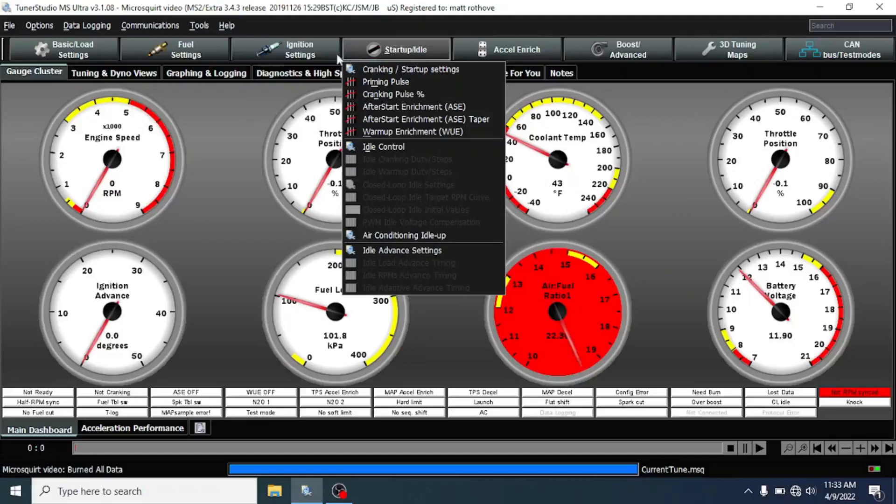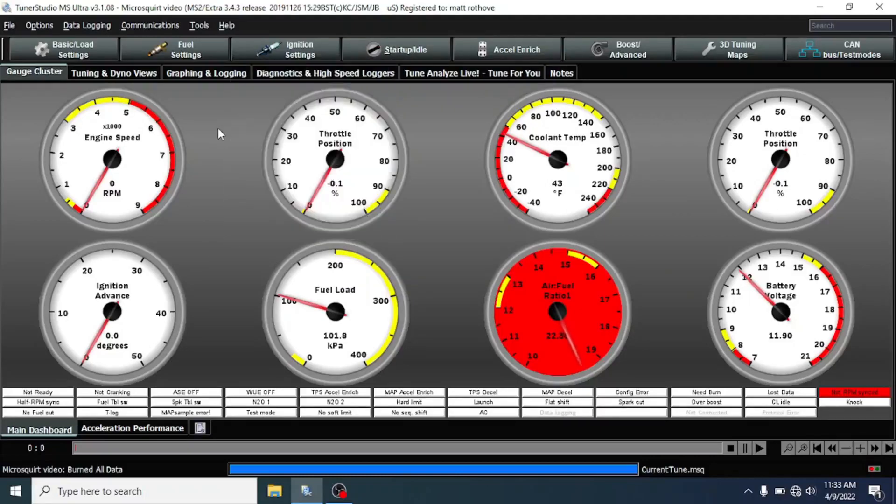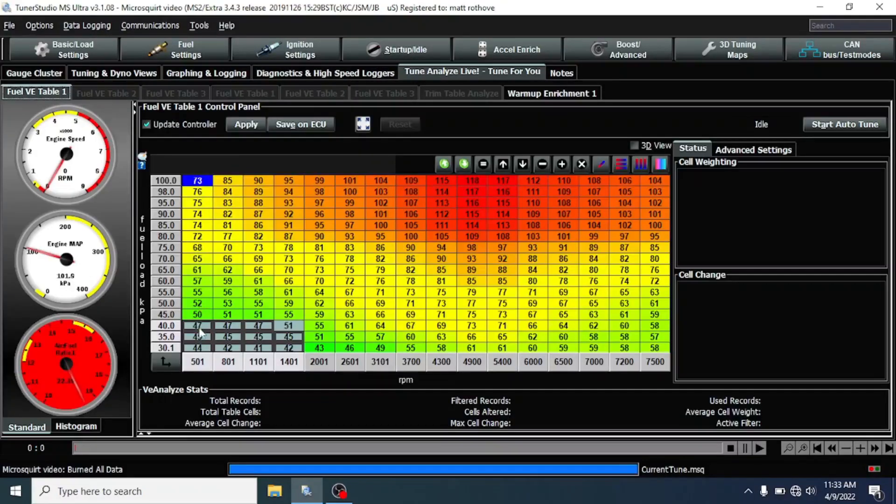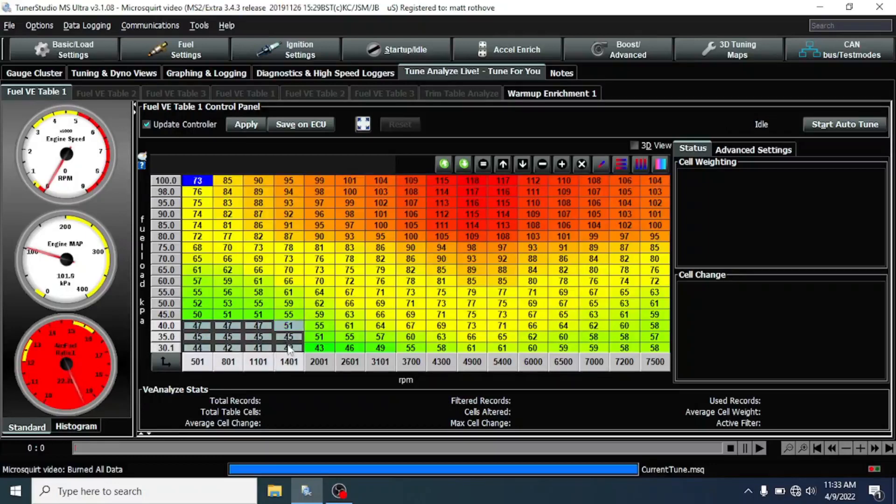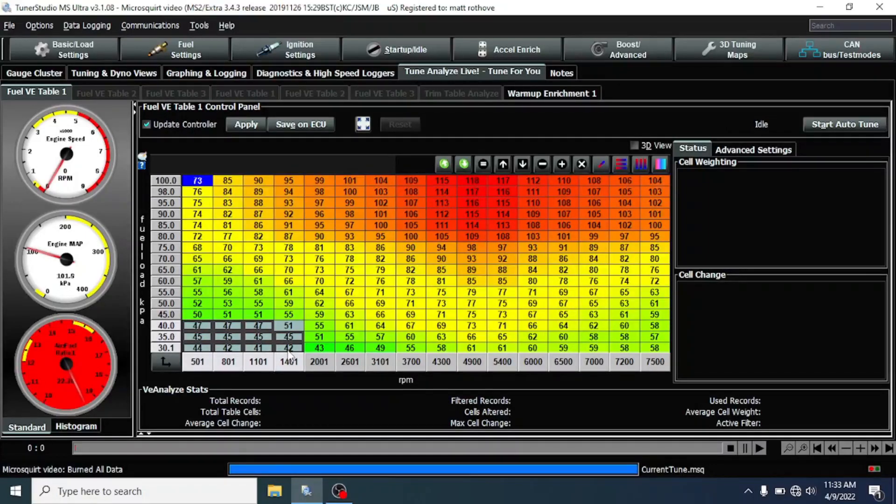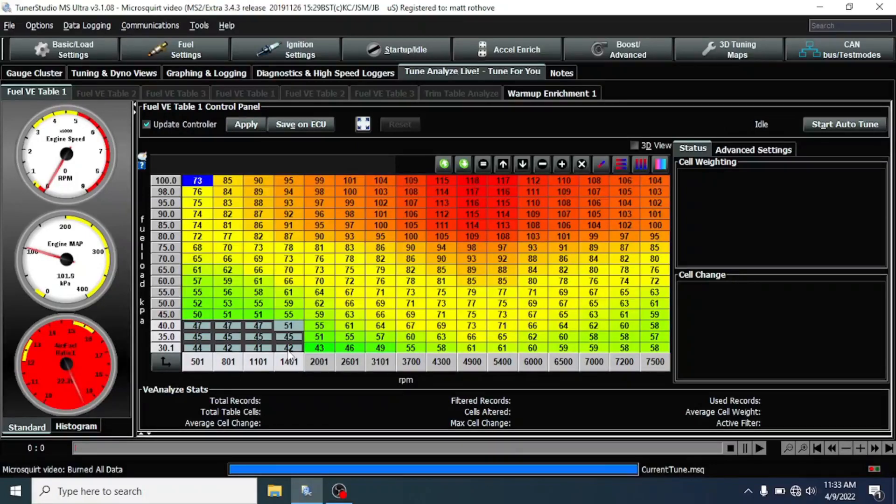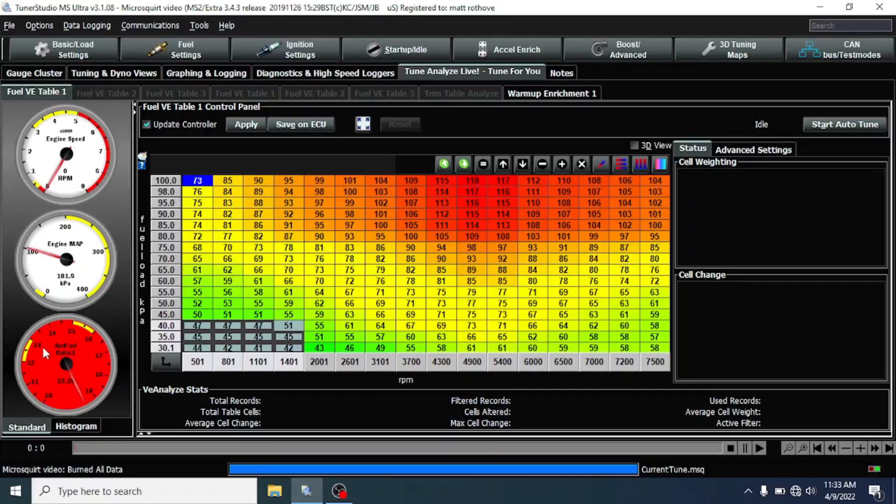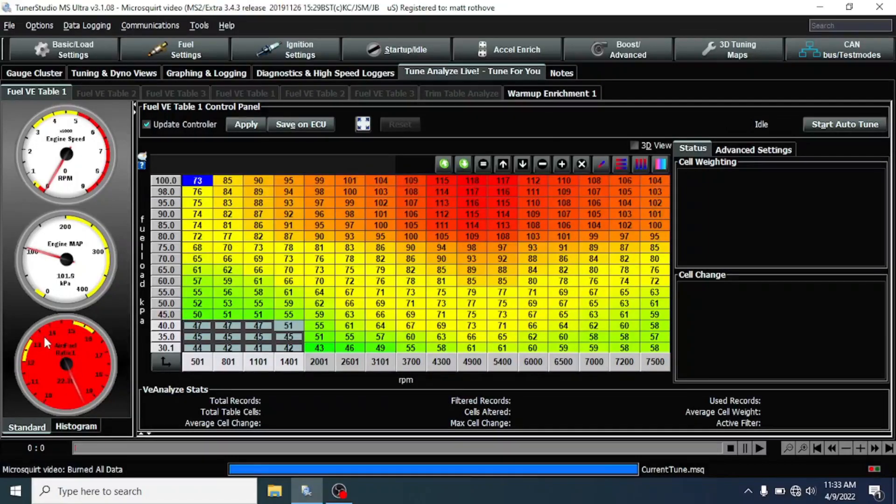The last time we were tuning, we tuned the idle section out and we actually locked in our idle section. So we know in this area we should be good, idling at about 13.5 to 1. That's what my particular setup likes to idle at. I've locked these cells, so whenever we're completely warmed up, 180 degrees or over, this thing should idle at 13.5 to 1.